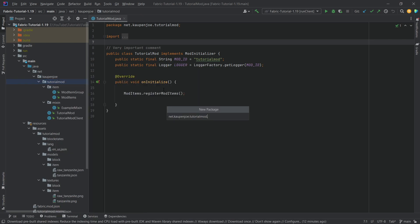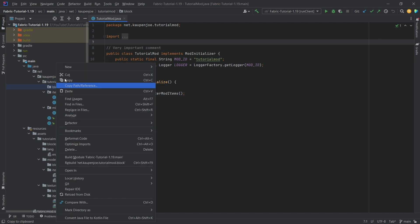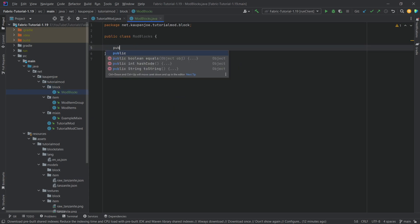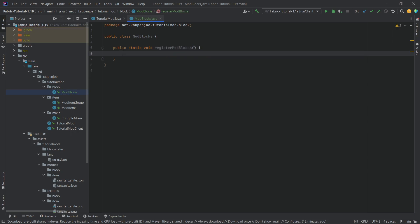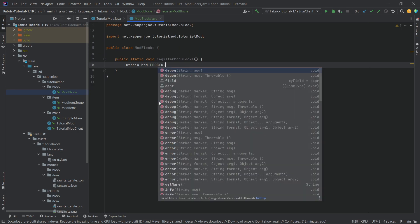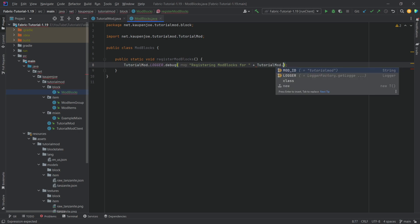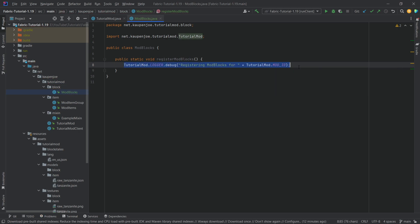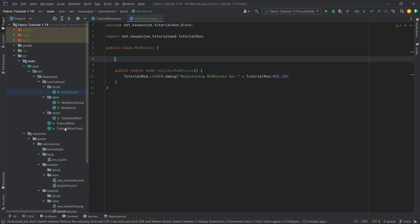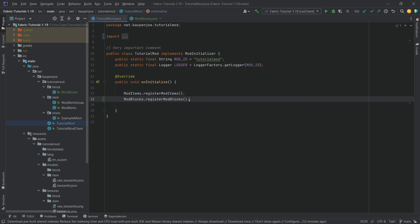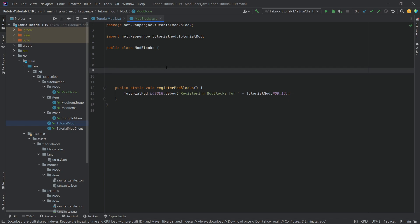In the tutorial mod package we're going to right click, new package called 'block', and then inside of there we're going to right click, new Java class called 'ModBlocks', and then let's just start. The first thing we're going to have is a public static void registerModBlocks method, and once again we'll just do TutorialMod.LOGGER.debug and then say 'Registering mod blocks' for TutorialMod.MOD_ID. Once again this is not necessary, however the method itself is, and we're immediately going to call this after the mod items method: ModBlocks.registerModBlocks. Once that is done we actually need two helper methods to properly register the blocks.